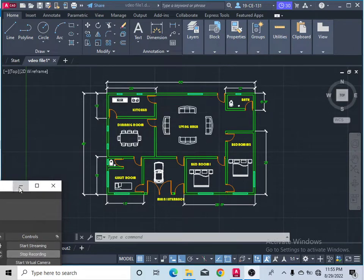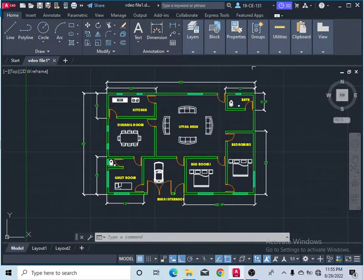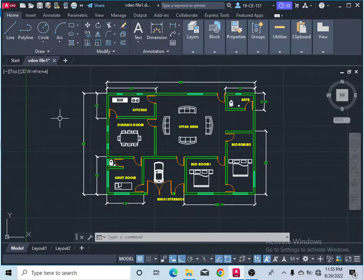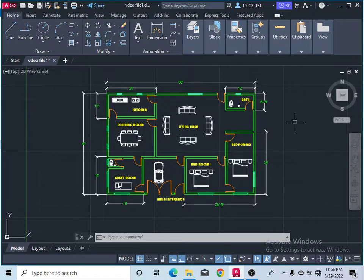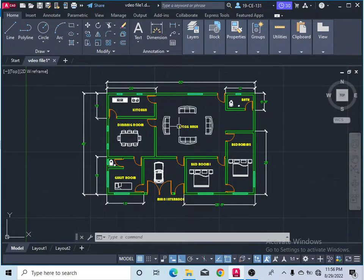Hi everyone, this is Abdul Wally. Today I am going to teach you how you can make the 3D of this simple 2D walls. First of all, you must have made the hall layers for the different objects.